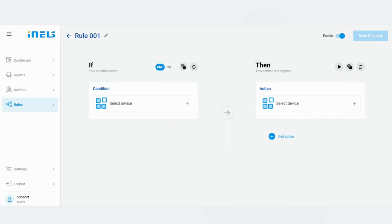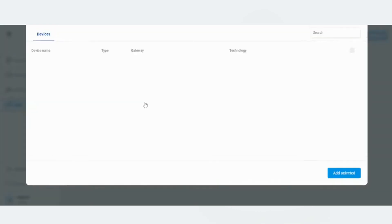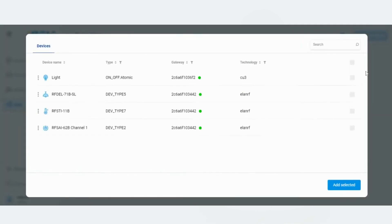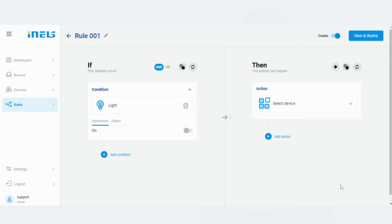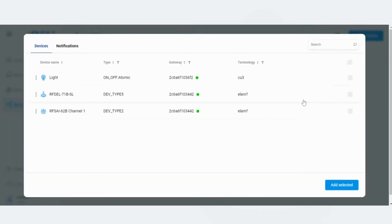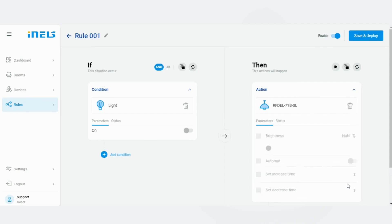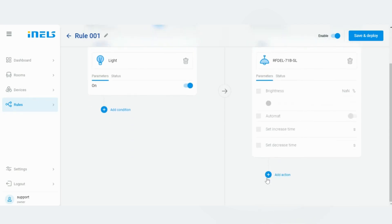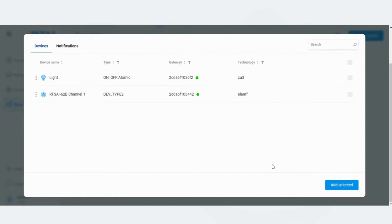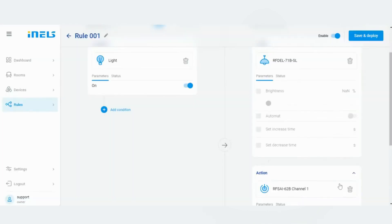The rule setting is basically divided into two layers: the input part of the IF condition which is on the left, and to the controlled part THEN which is on the right side. In the individual fields, you can select the devices that are paired with the cloud account. Once added, individual devices offer you functions that you can monitor on the left or control on the right. It is also possible to combine multiple devices in one condition.